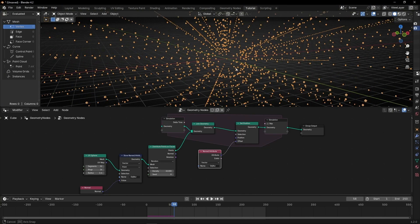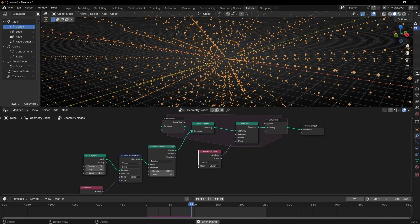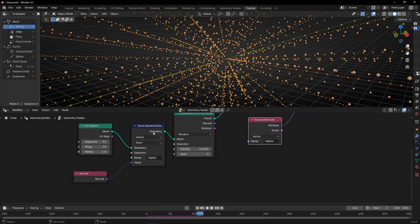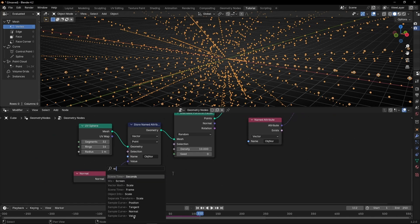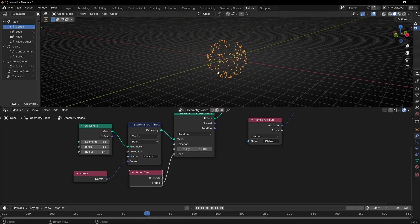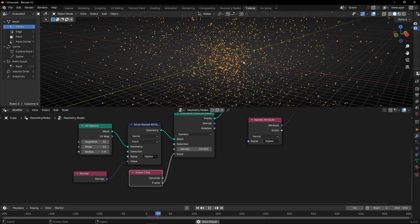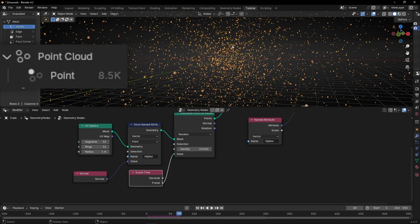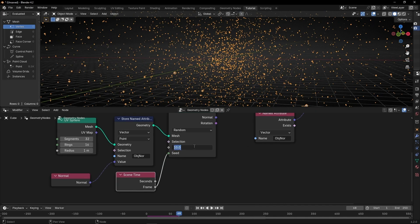Now the problem that we have is that all the particles are moving in the same direction. So what we have to do is to add here a scene time in frame, so every frame we will have different positions for the particles. We have too many particles, so let's decrease the number here — for example, one. And let's restart again.